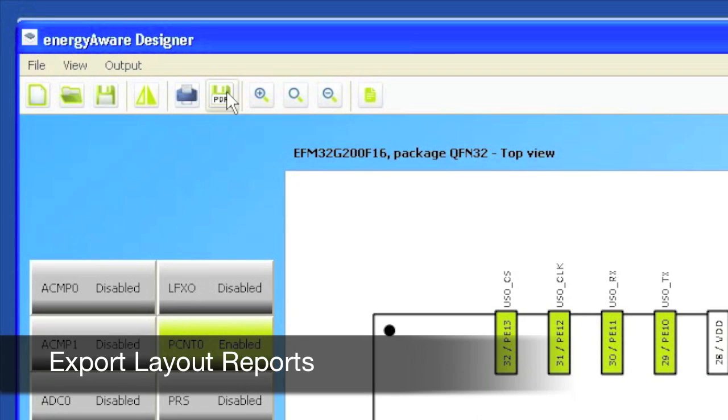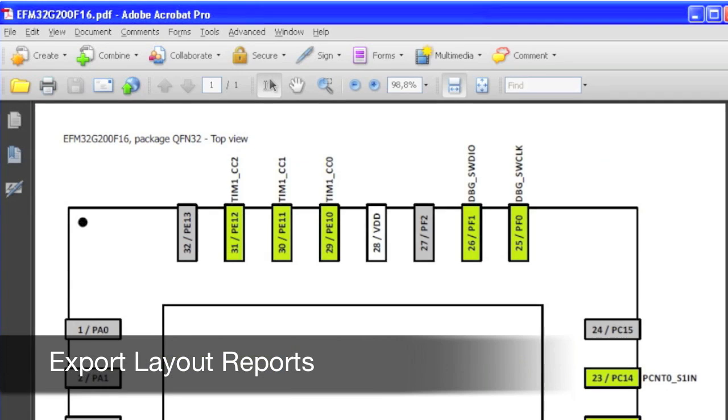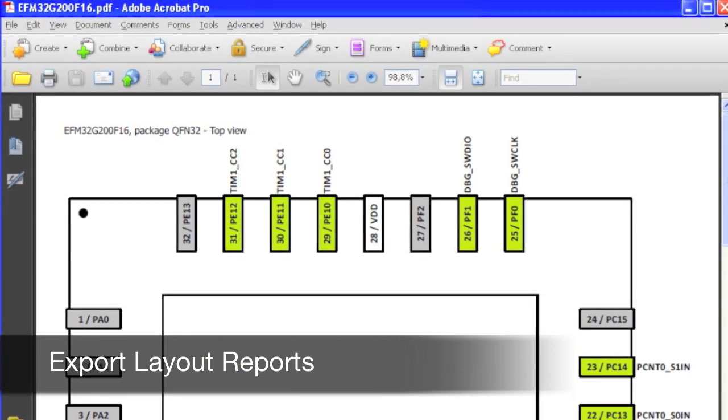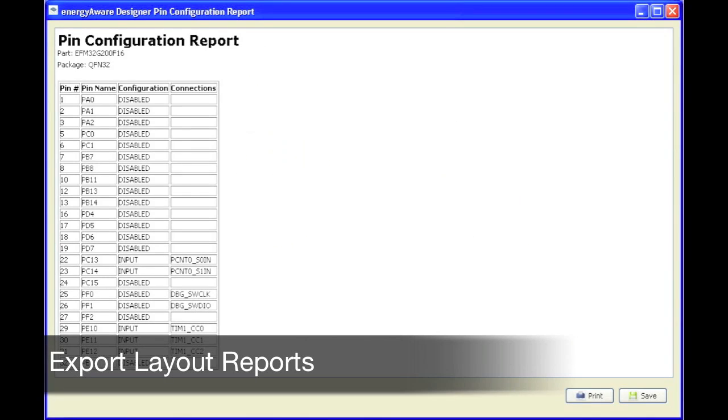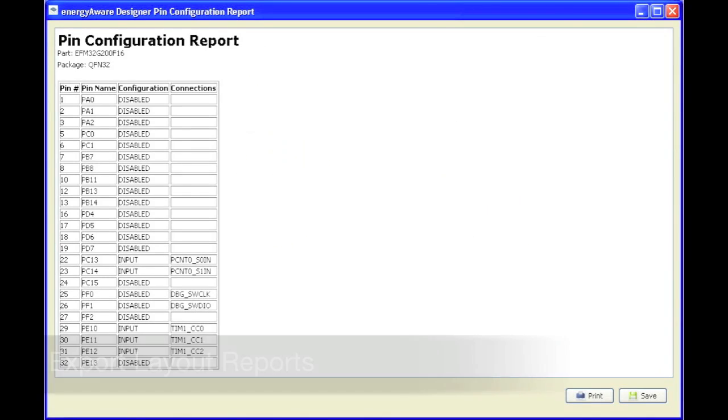The Designer can also generate a PDF document showing your pin map, in addition to several different table formats which can be used in your documentation.